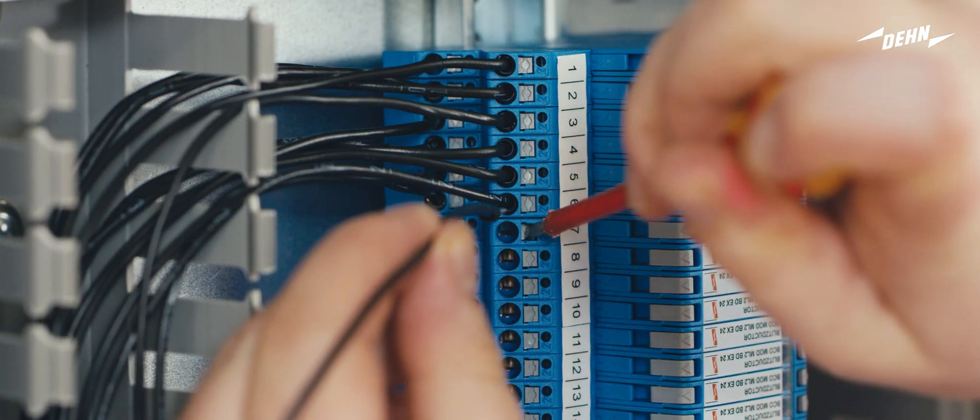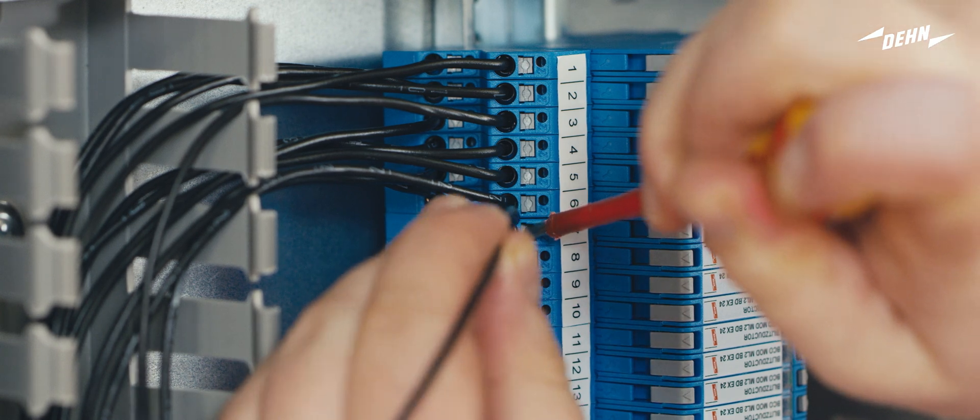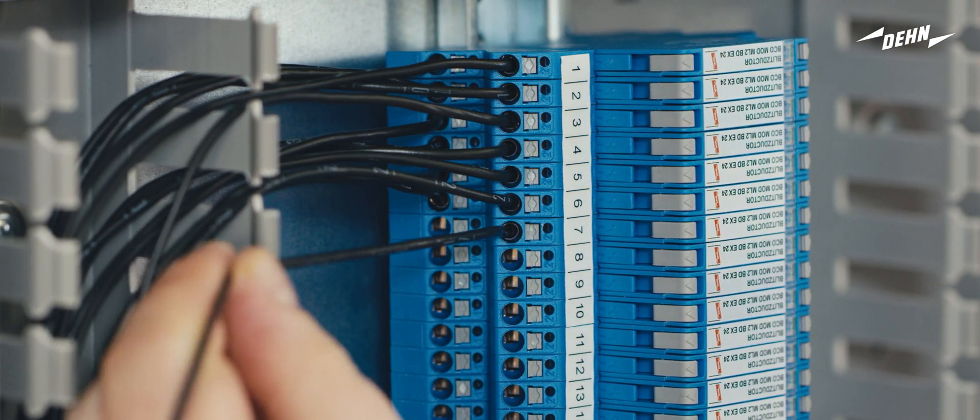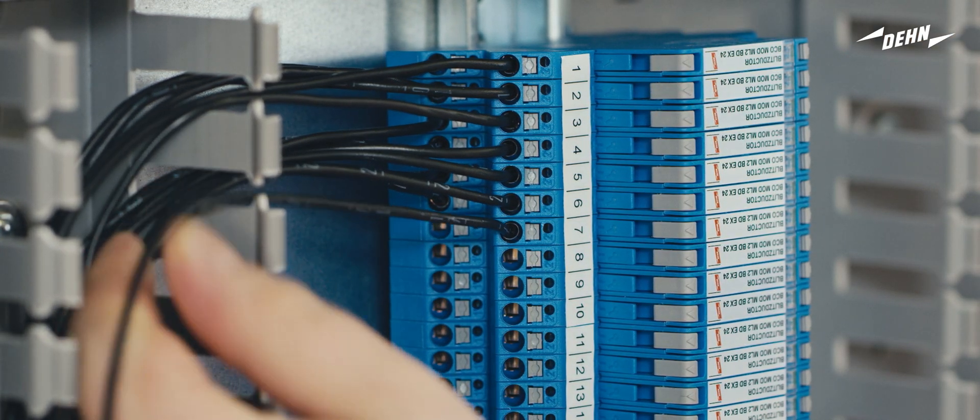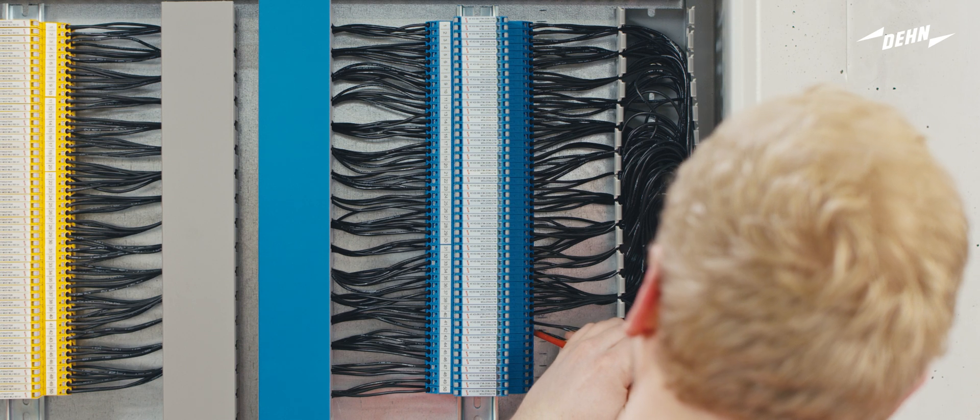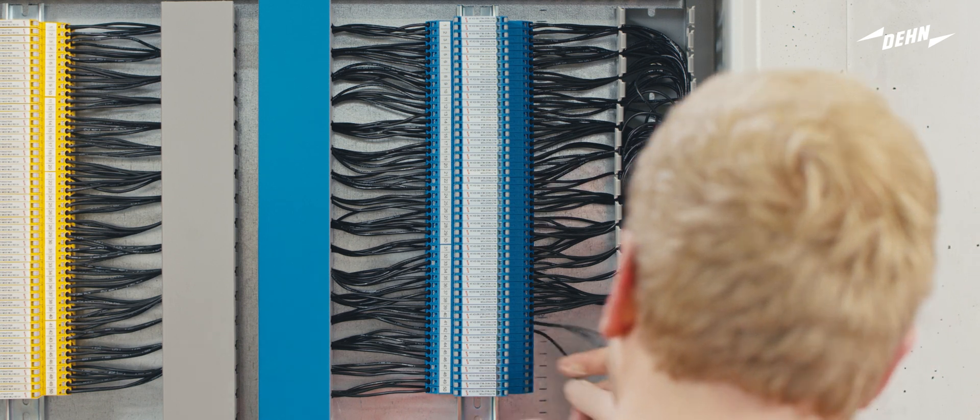Remember that the lines of intrinsically safe measuring circuits must be connected using wire end ferrules on both sides. The push-in buttons also make it easier to install the blue arrestors.